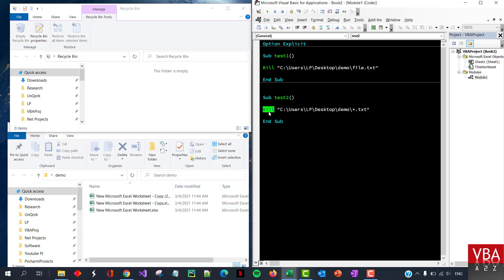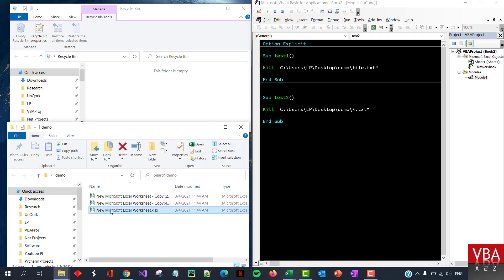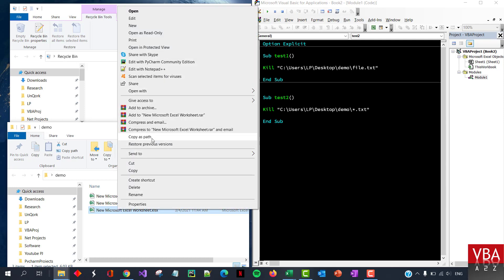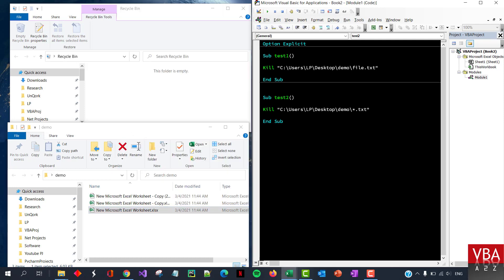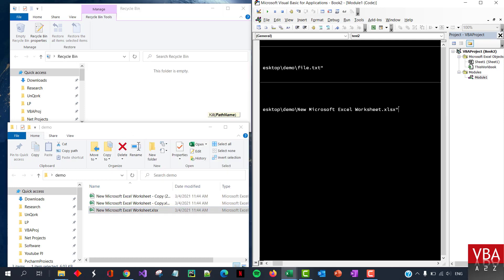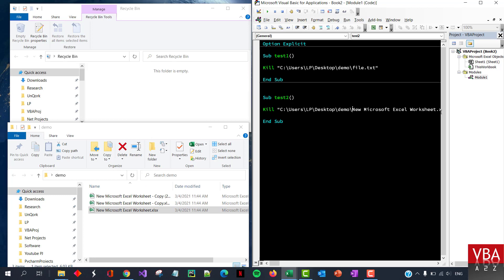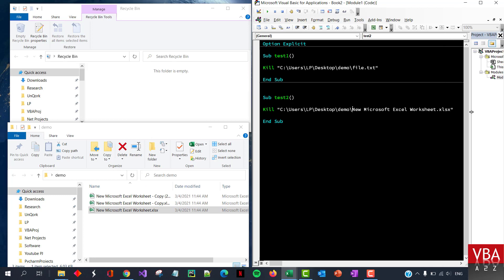You cannot use this Kill method to delete a folder, so I'll quickly demonstrate that as well. Similarly, if you want to delete any other type of files you can simply specify the path like this. So this file is deleted.